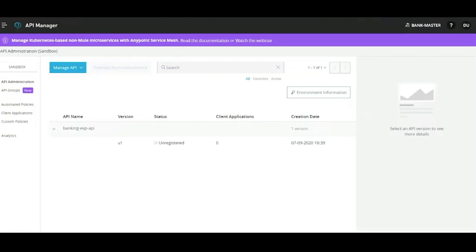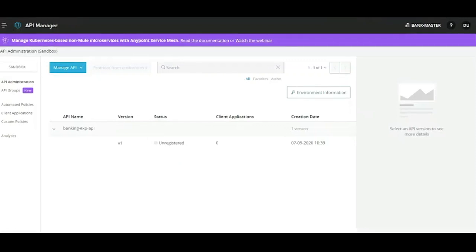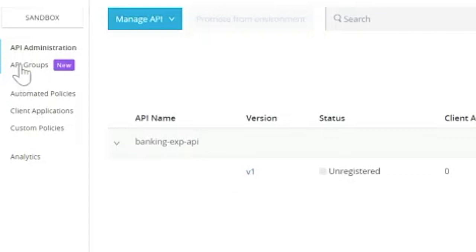What are the different ways in which we can provide those APIs to the consumers so that they are able to consume them in an efficient way? One way is that we individually share or provide access to each of those consumers per API. However, that becomes a tedious process if the consumer base increases and also if the number of APIs and versions increase.